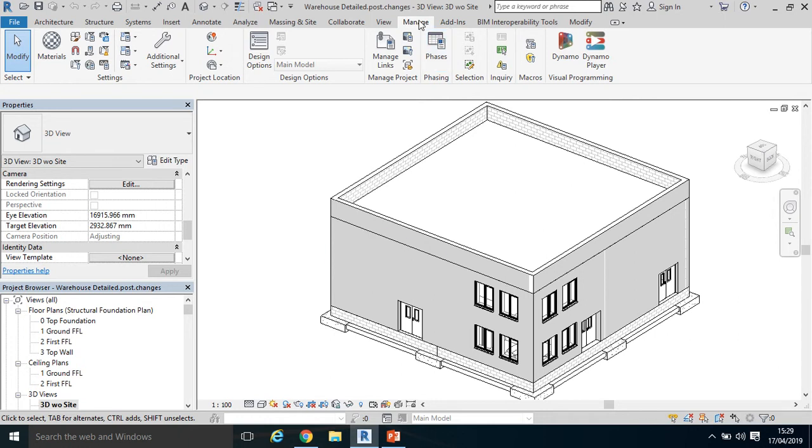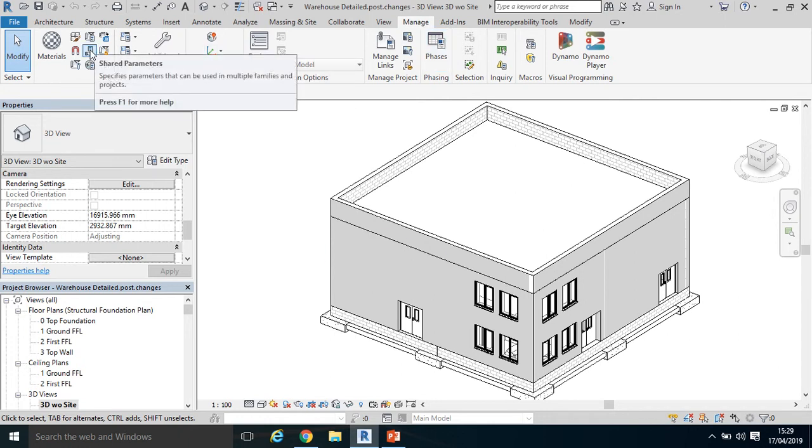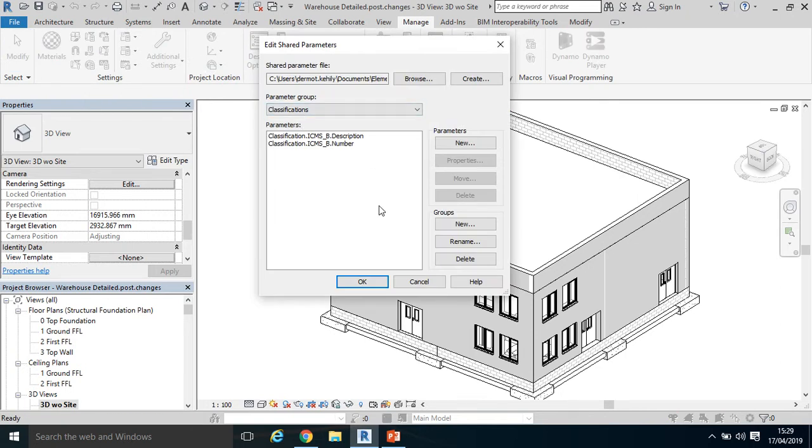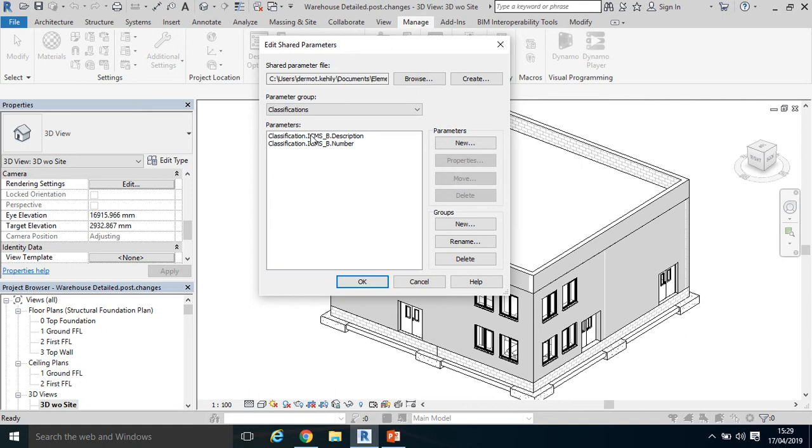Click Manage in Revit, then click Shared Parameters. First, we're going to set up a group name. There's already a parameter group called Classifications which I set up previously with a number of different parameters within that group.